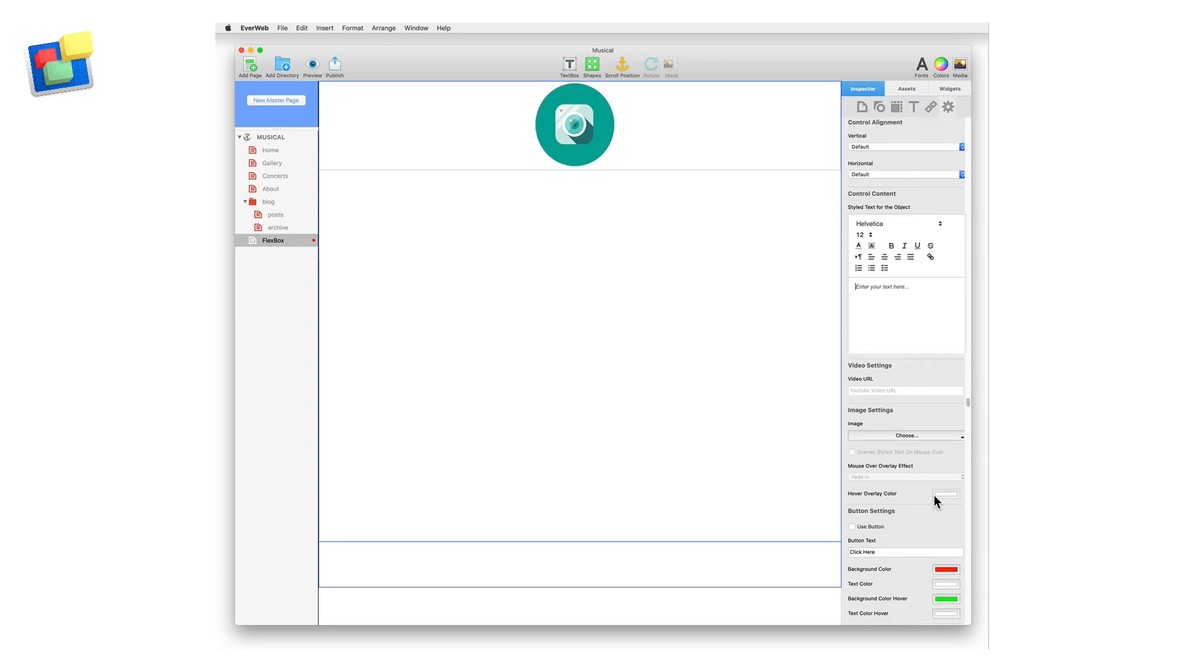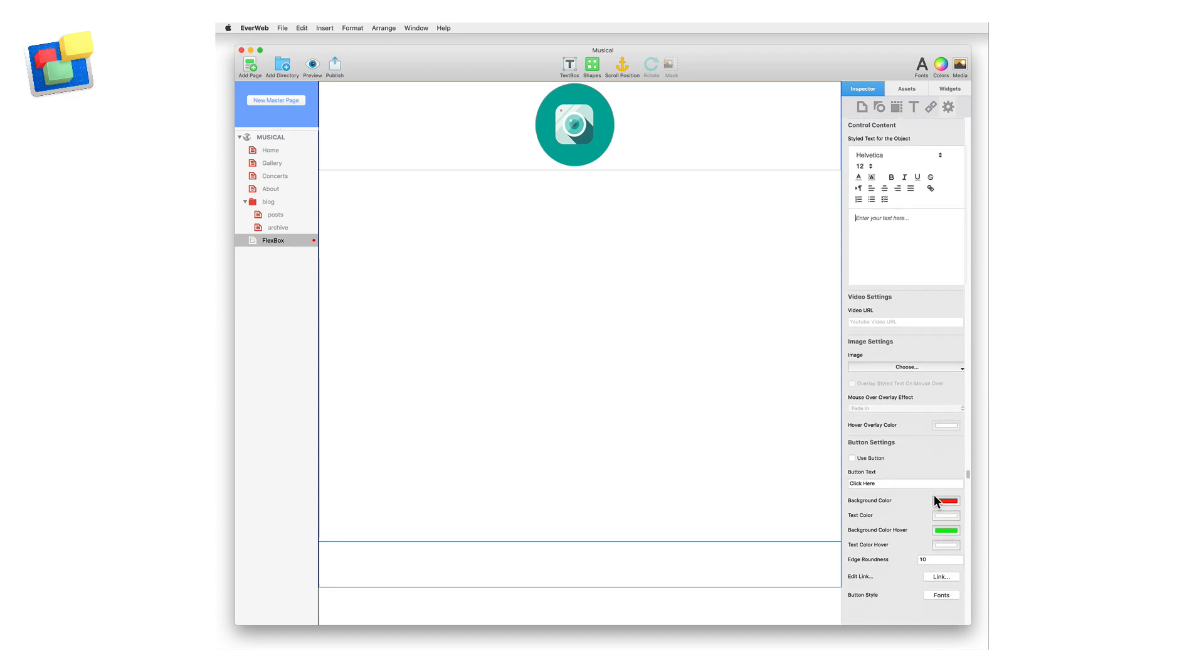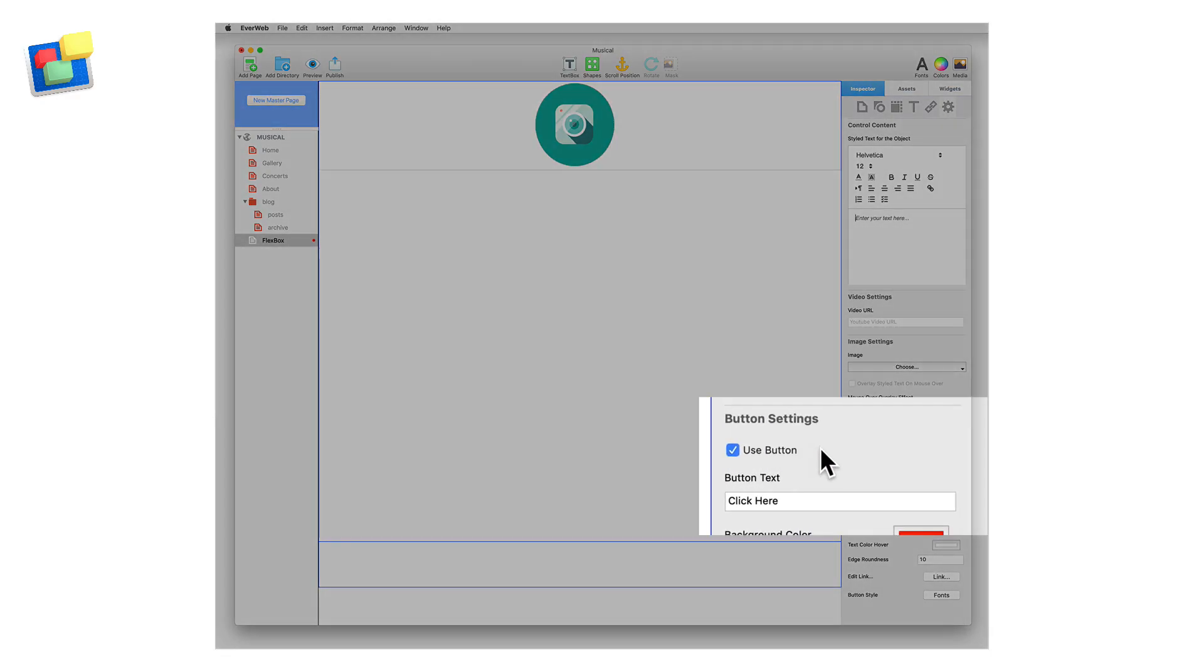Now let's add a button. Scroll down to the Button Settings section and tick the Use Button checkbox. Enter the button text that you want in the field Button Text.